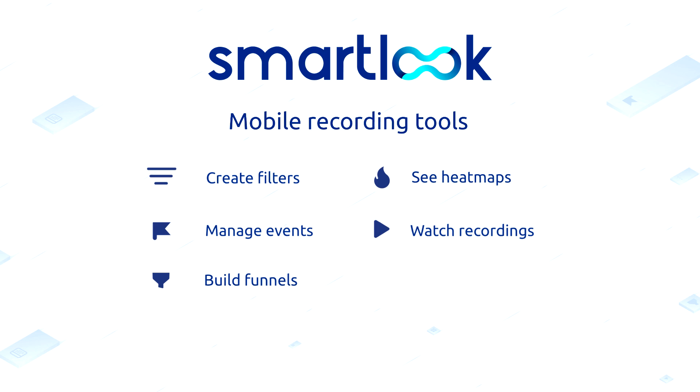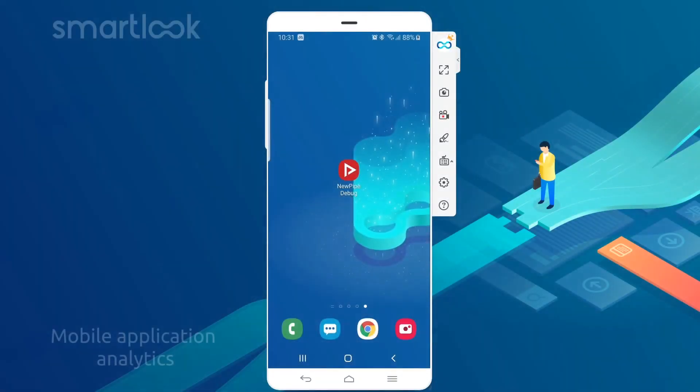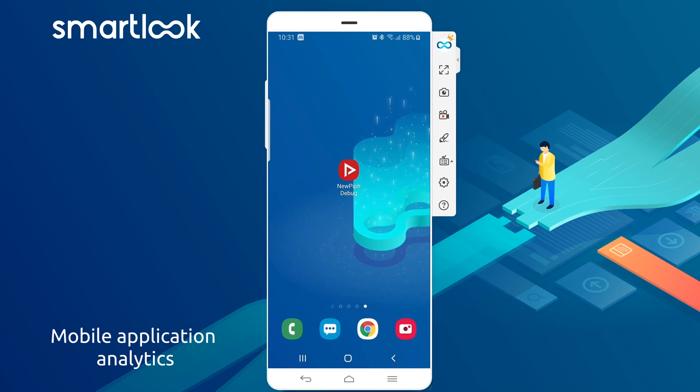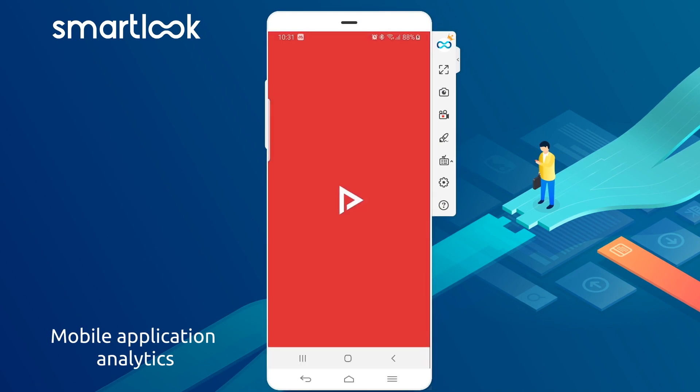All of this can be done from the SmartLook dashboard, but before we get there, firstly I'll open an app which is being recorded by SmartLook.